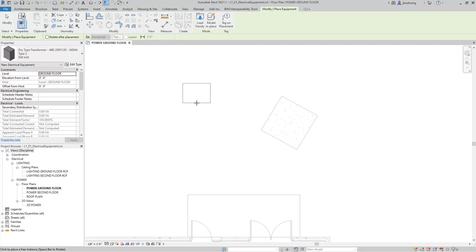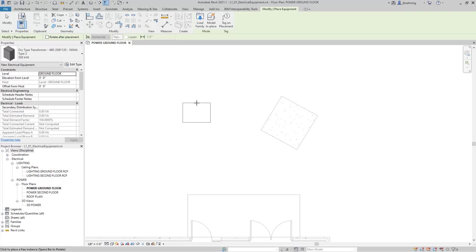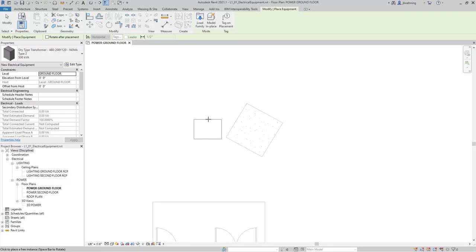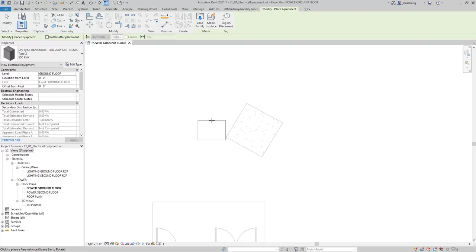If you press Spacebar, the component will rotate in 90-degree increments. In this case, we have a pad that is at a 30-degree angle. There are obviously several buildings that are at an angle, or there are certain rooms that are at an angle.